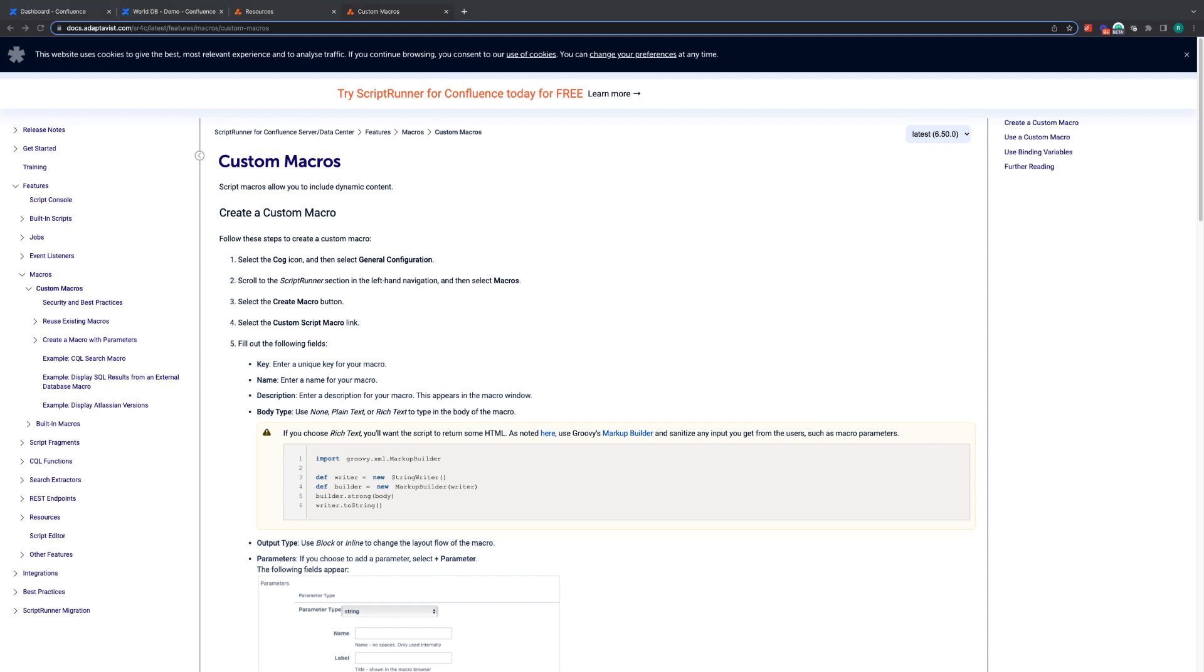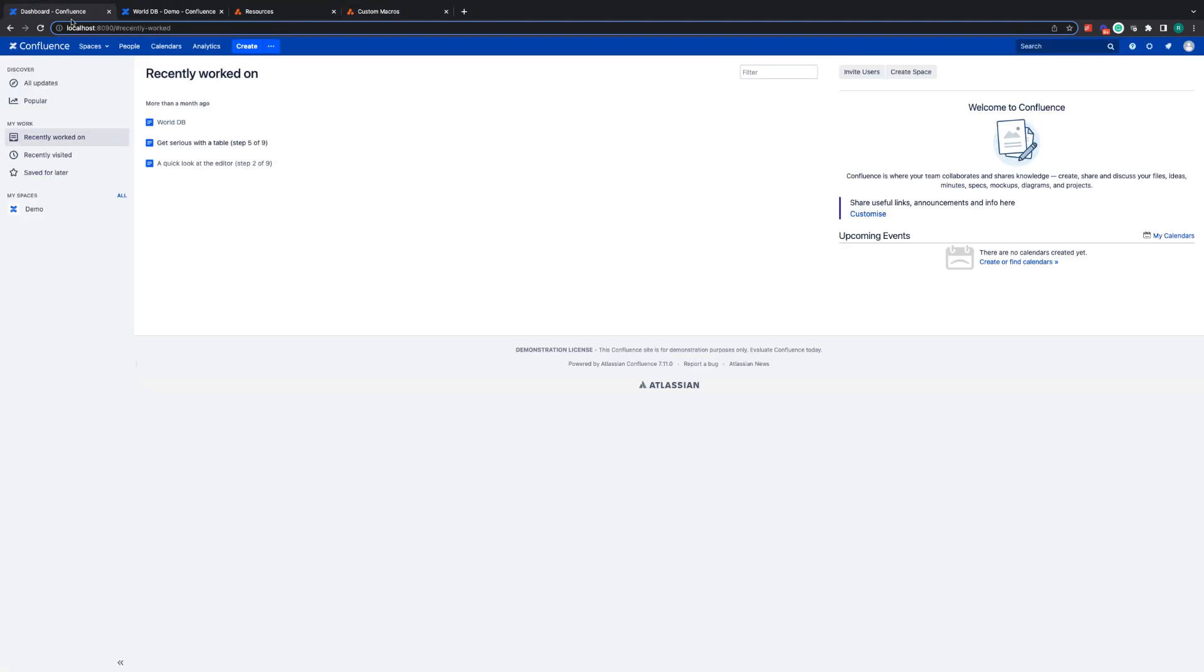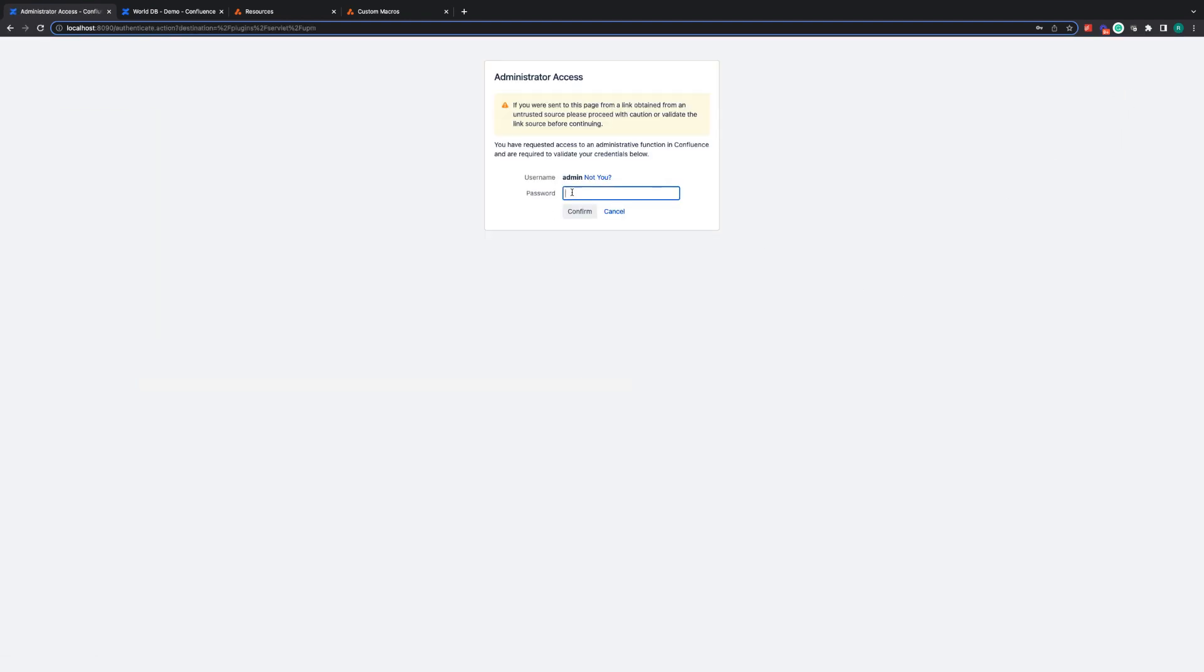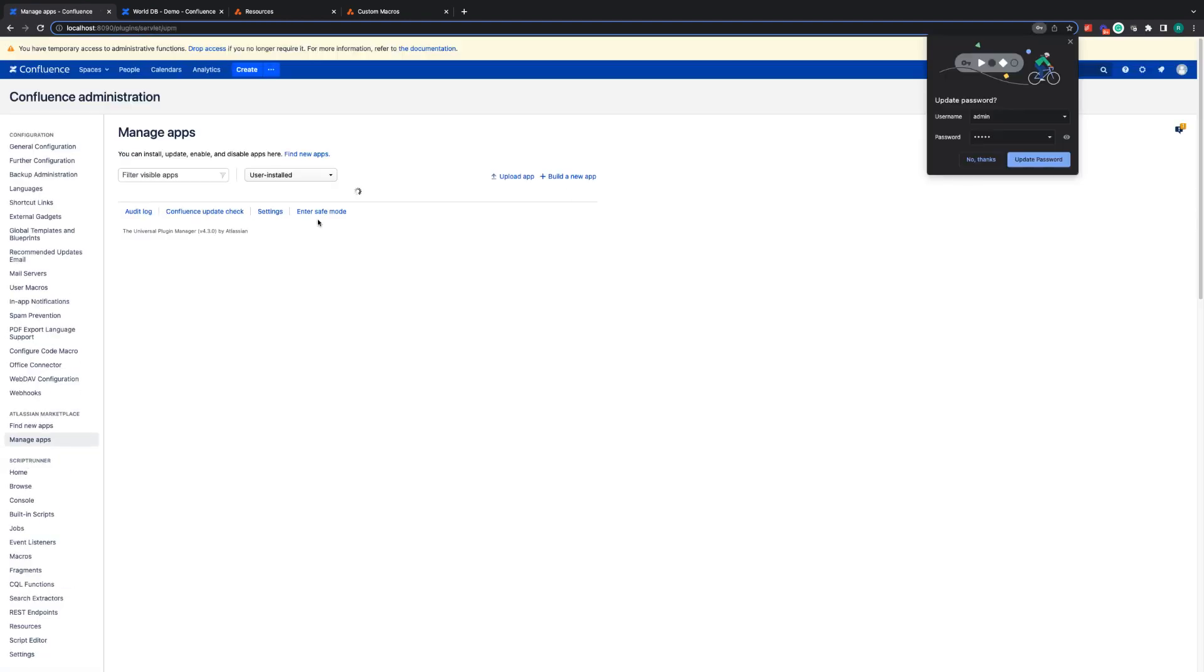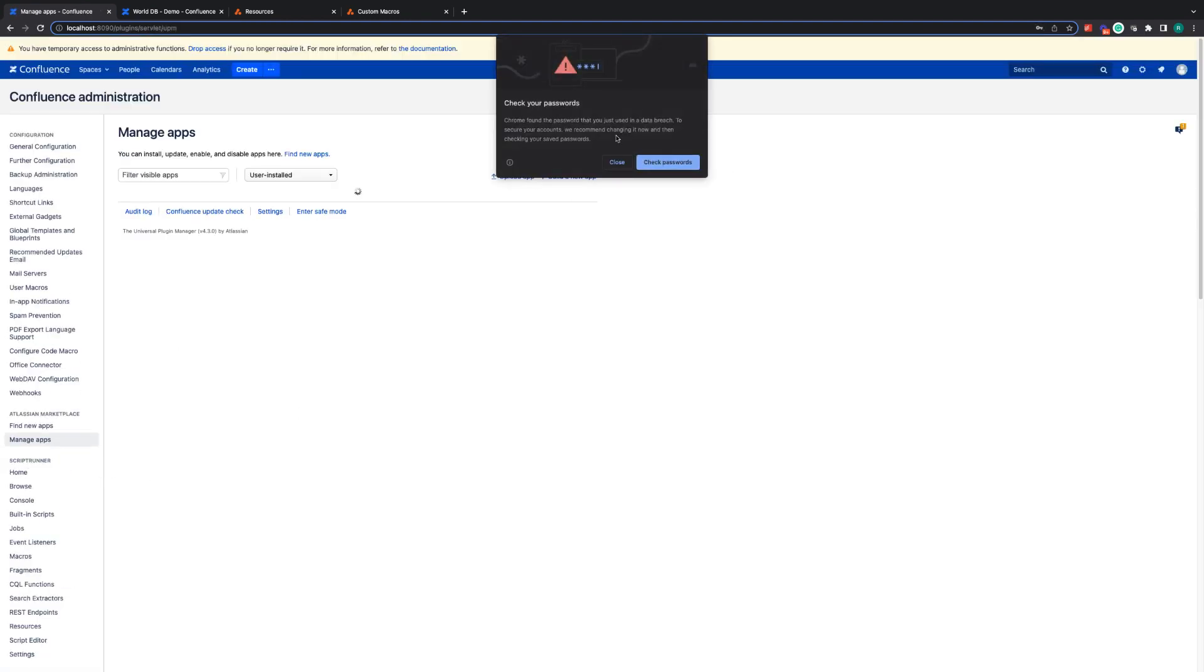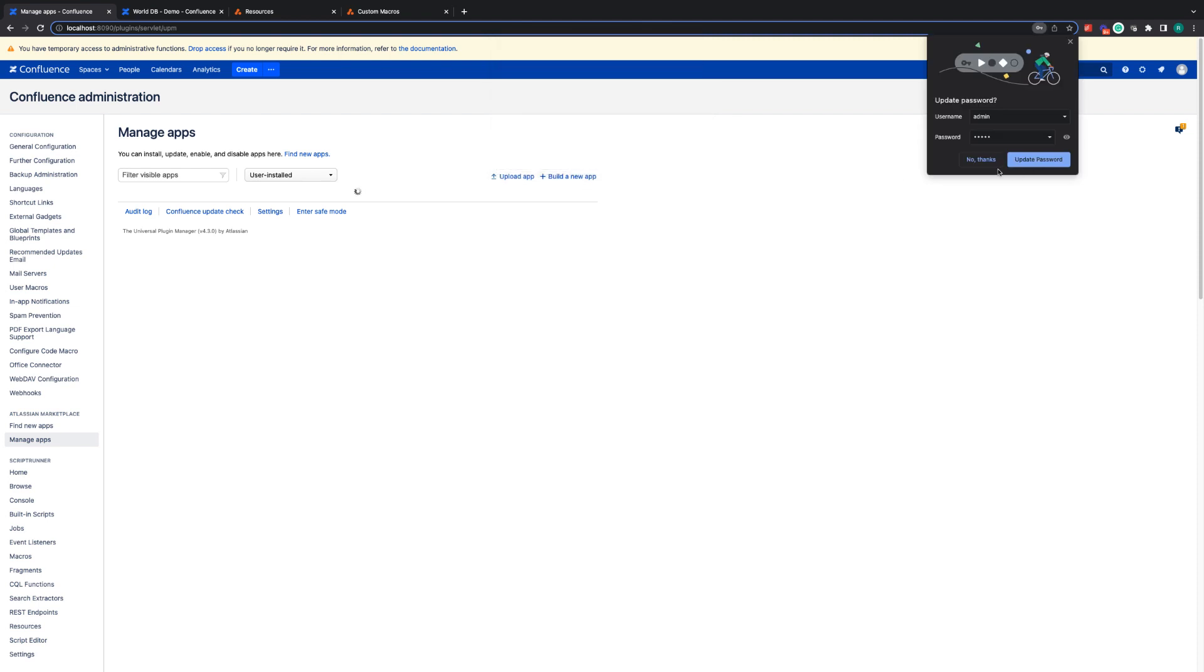So the first thing I need to do for this example is to build the resources connection to my database. If I go to Confluence instance and then the administrative section I can log in and go to resources.